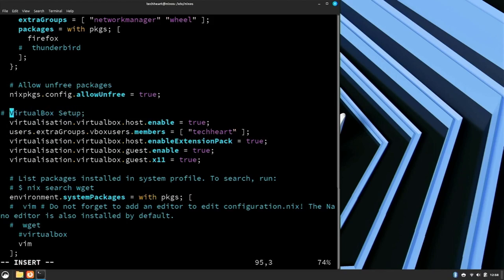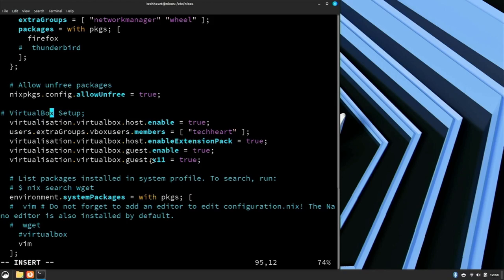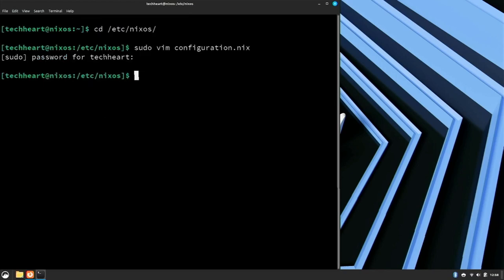We have virtualisation.virtualbox.host.enable is true, users.extraGroups.vboxusers.members to your username, and then if you want Oracle extensions for USB, you add this line. And these down here are for the guest additions. So now let's write this file and we will once again do a sudo nixos-rebuild switch.